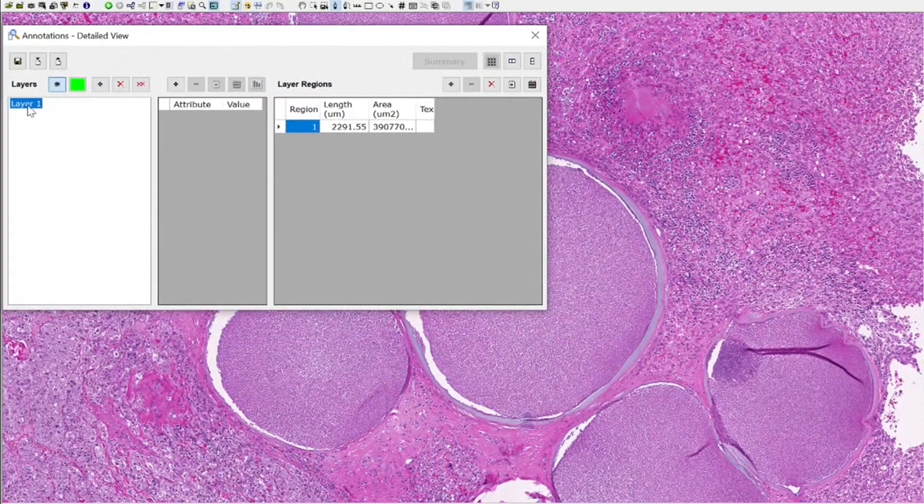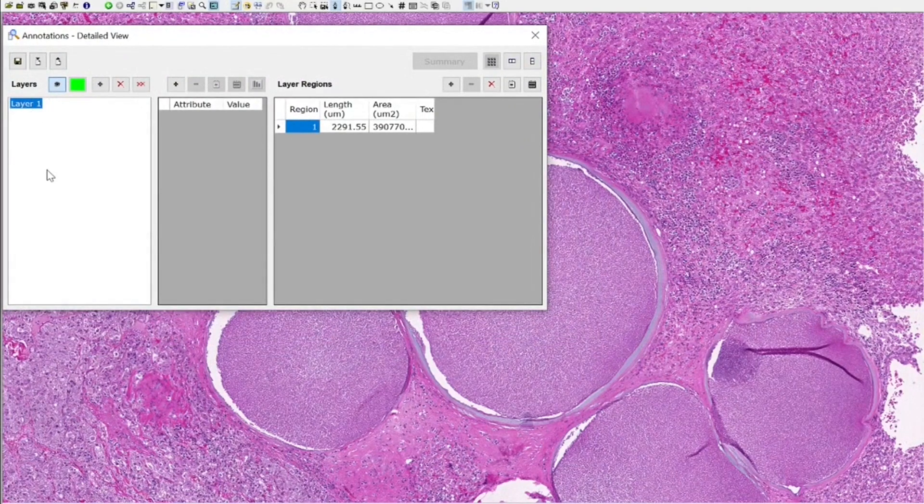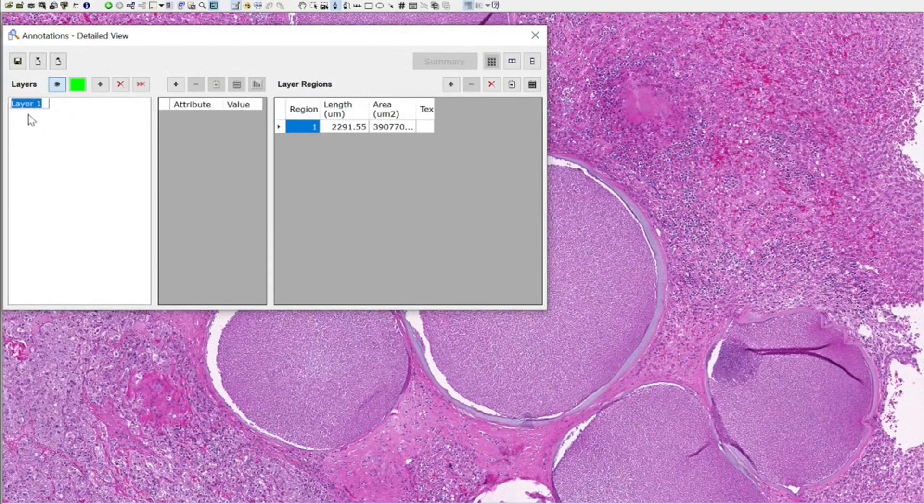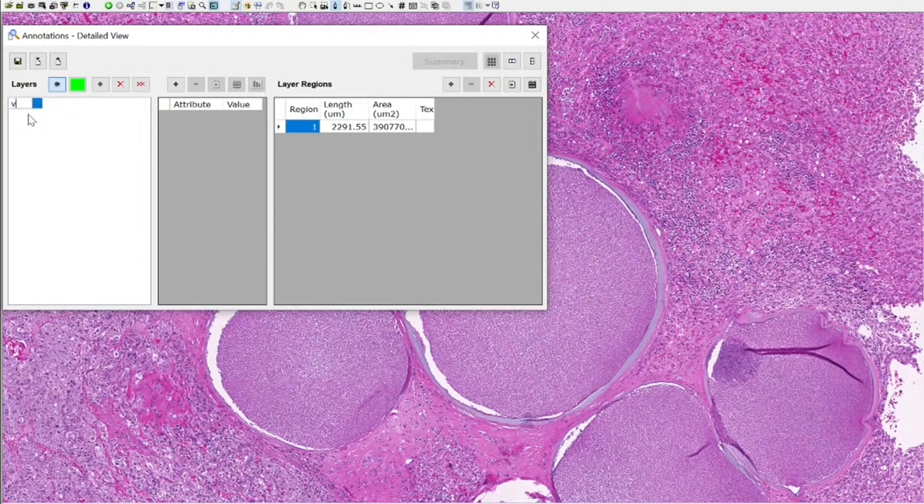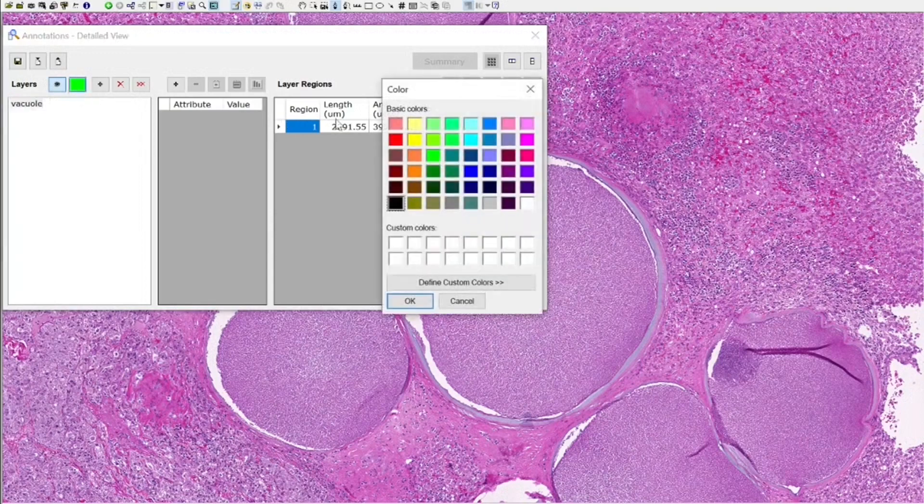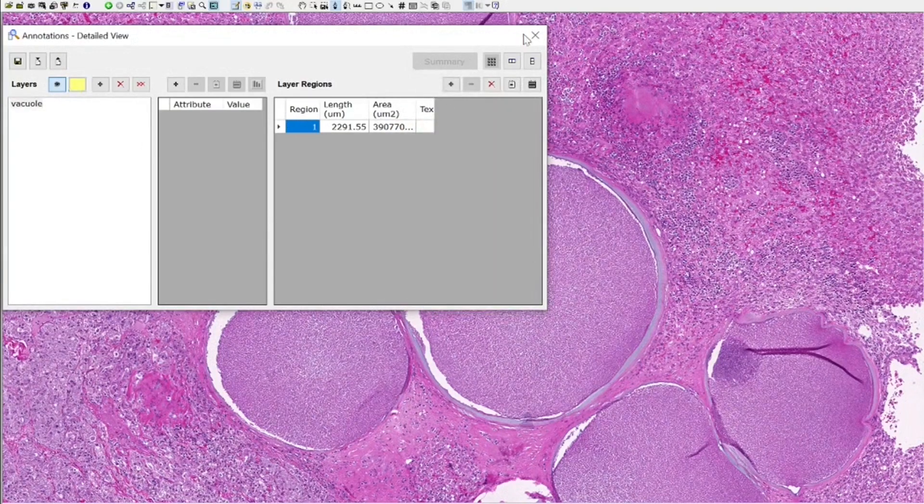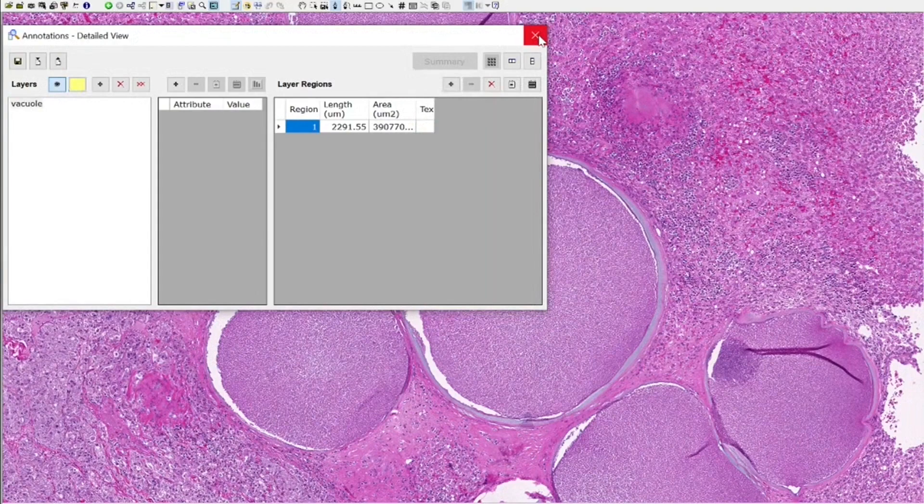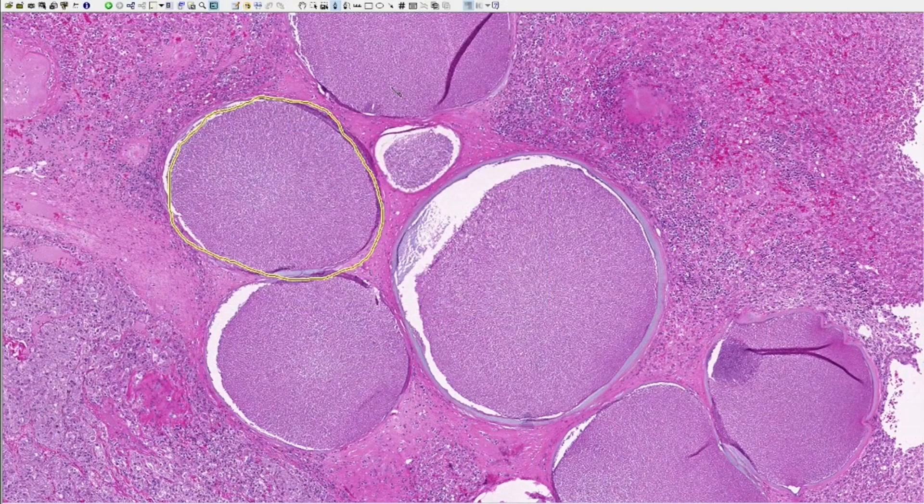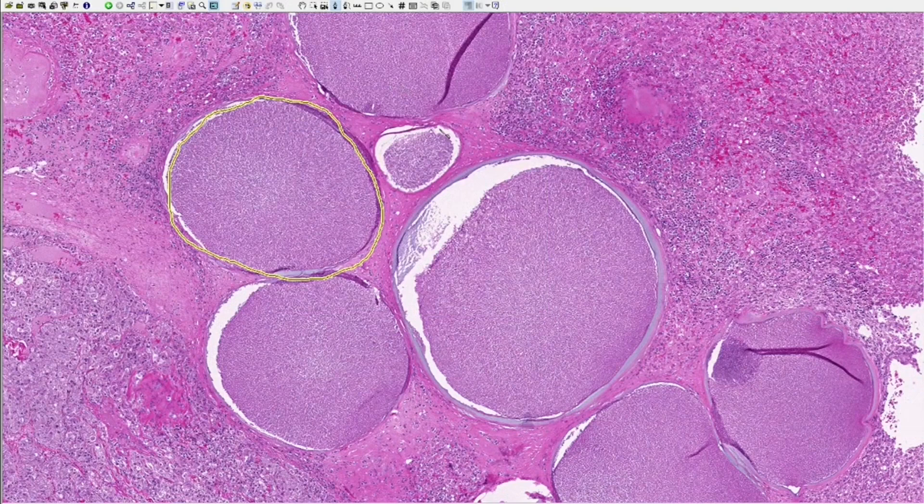You can see here that we annotated in layer one. We can change the name of this layer by double clicking on it or triple clicking. I want to call it vacuole and I want to change the color to, let's take yellow. When we exit this, we see that the color changed to yellow and now we can annotate in yellow.